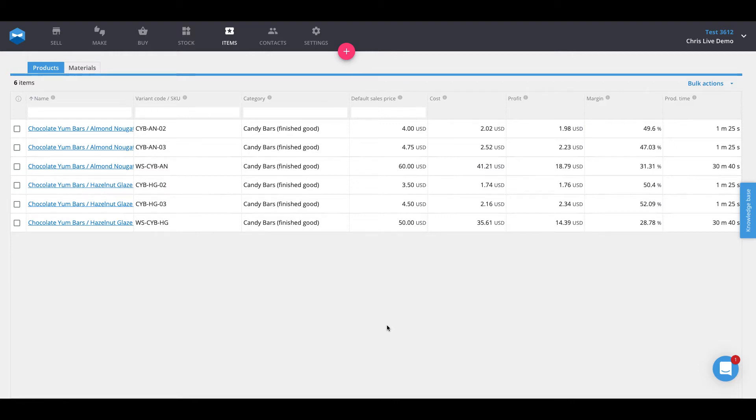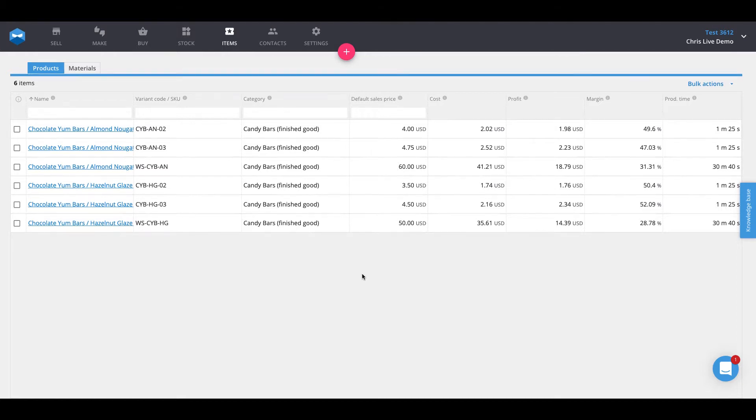Hey everybody, this is Chris from Katana, and in this video we're going to talk all about batch tracking. Batch tracking or lot tracking allows you to track batch production from raw materials to manufacturing and from finished goods to sale.